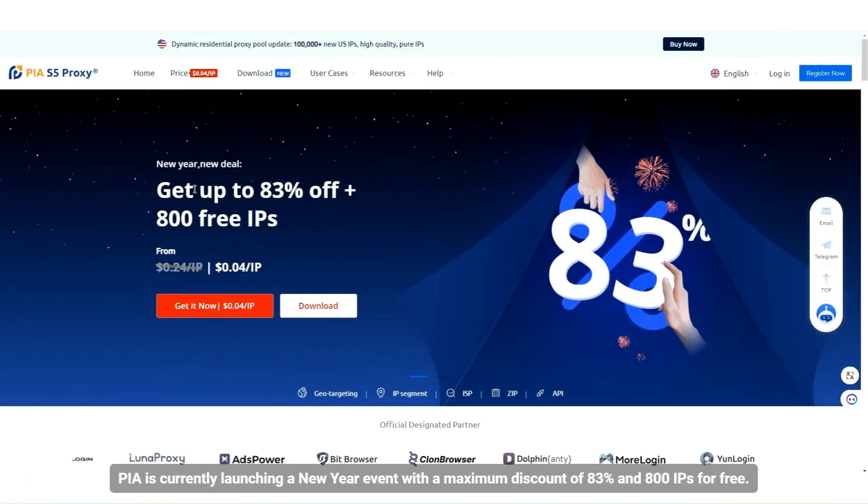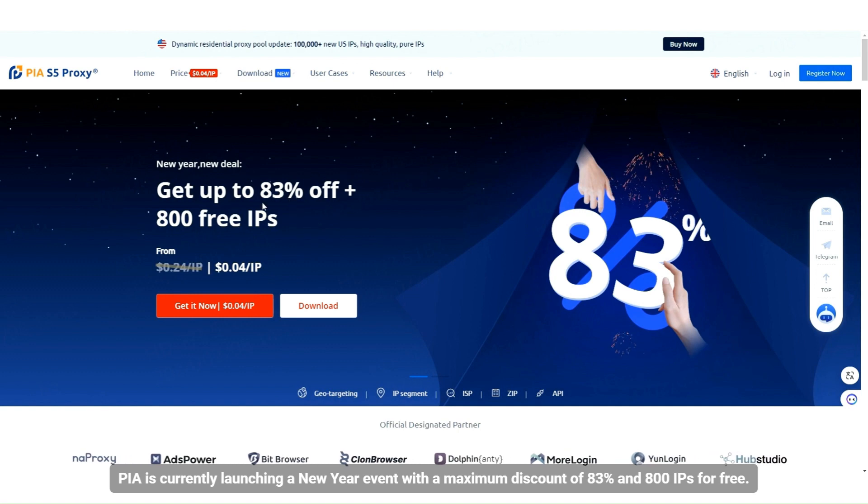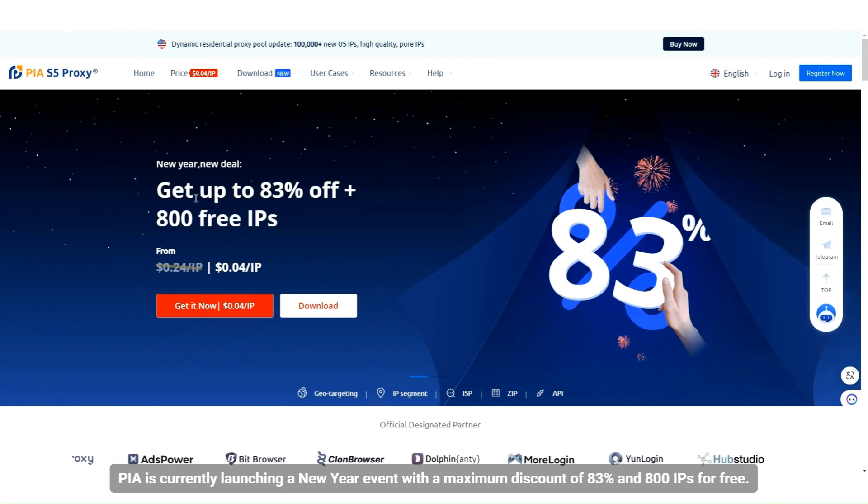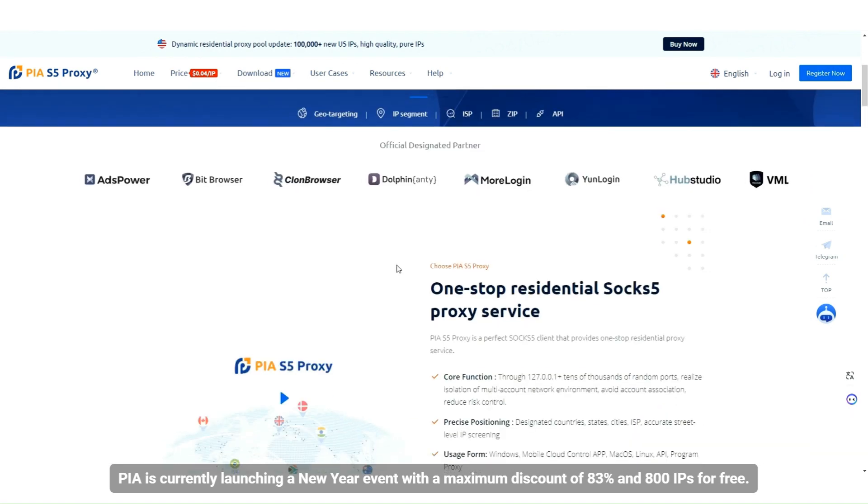PIA is currently launching a New Year event with a maximum discount of 83% and 800 IPs for free.